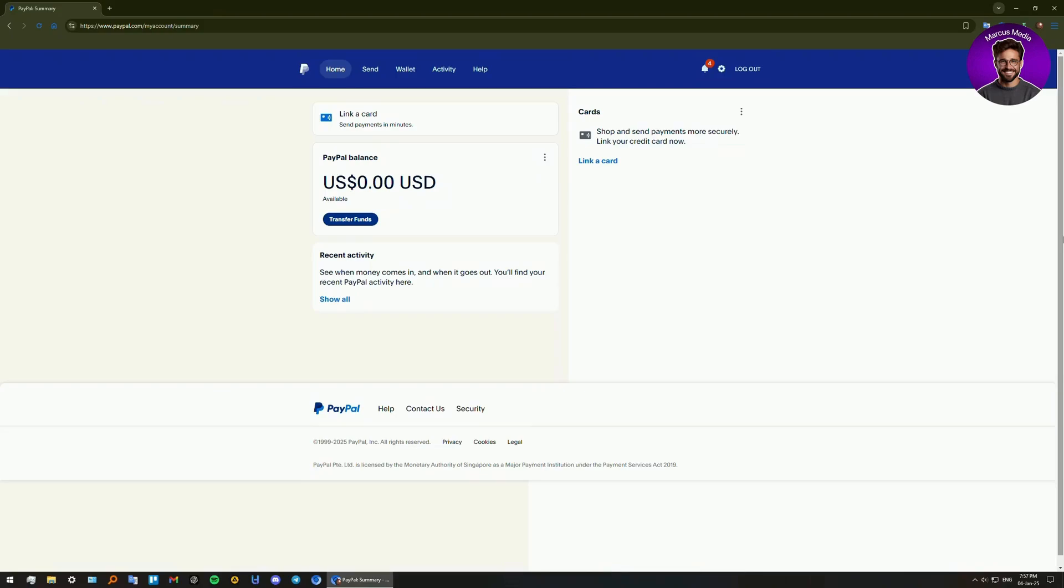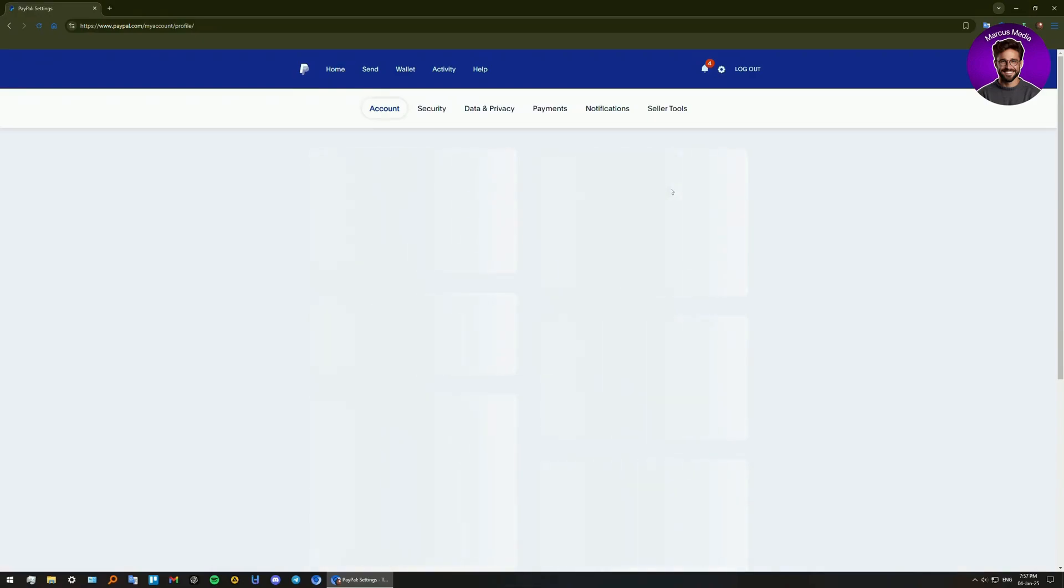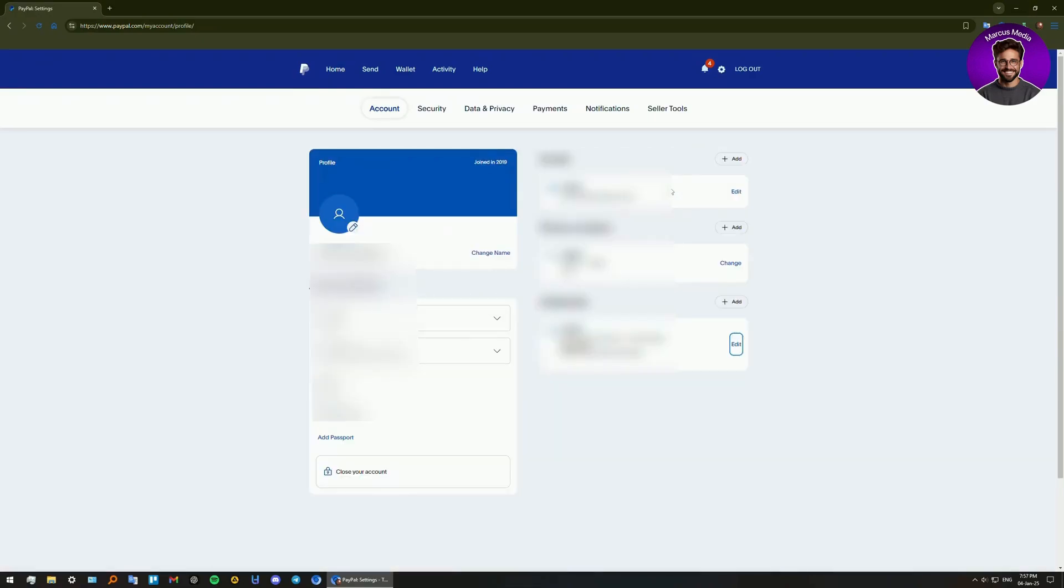First, just like I did here, log into your account. After that, step two: access pre-approved payments. Click on the settings gear icon in the top left corner.